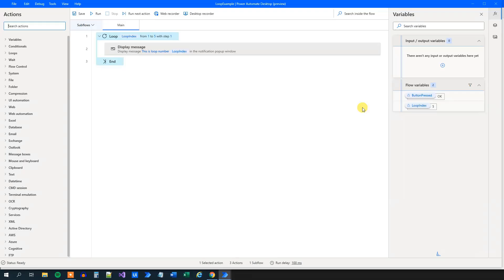So we are now using the built-in loop index variable to display a message. That was the easy loop. You'll use that a lot as well.